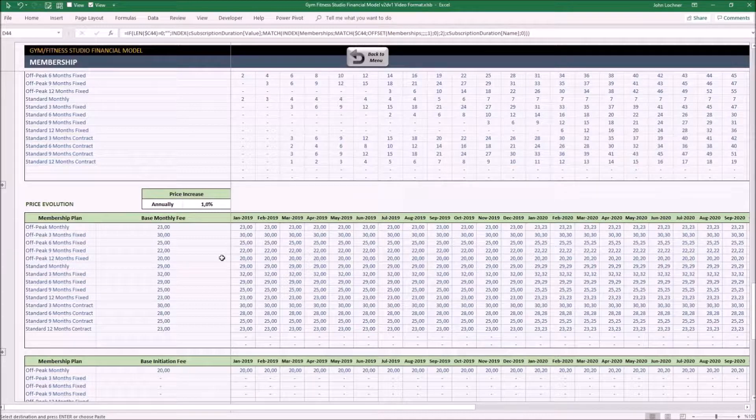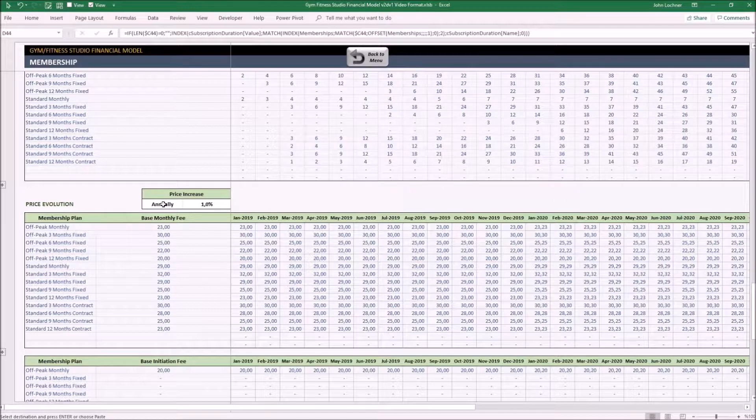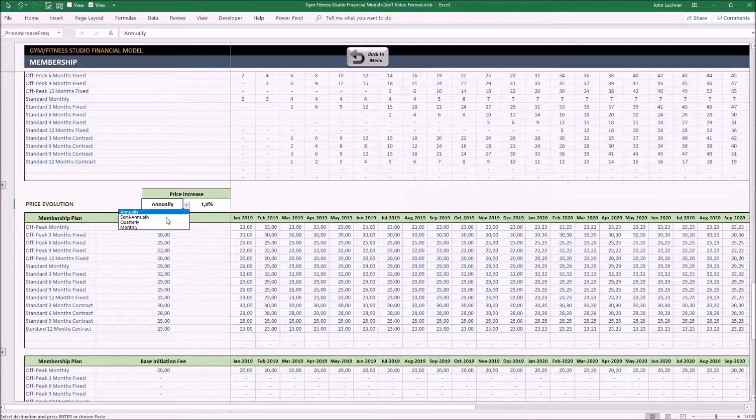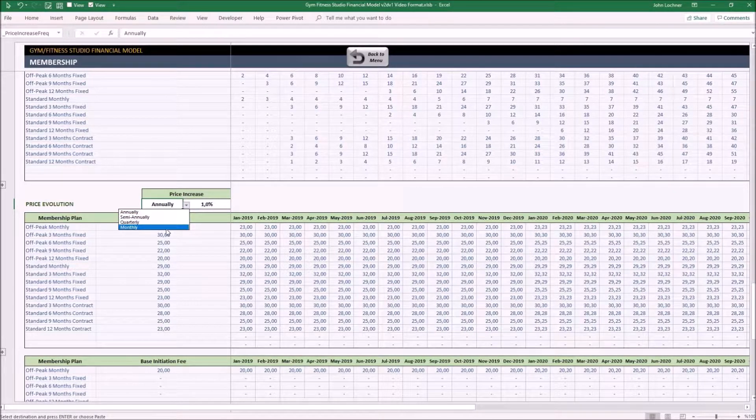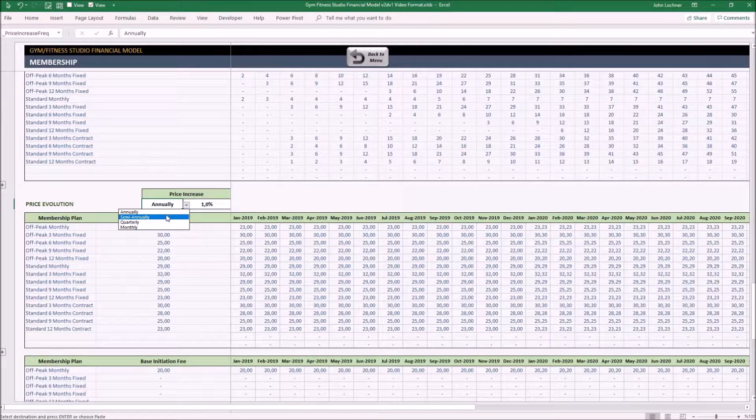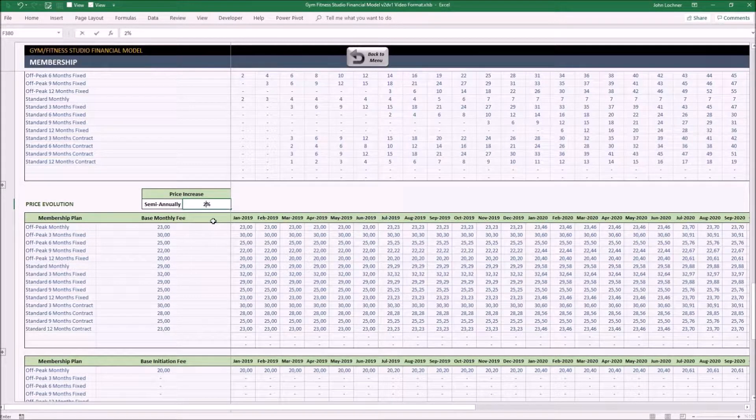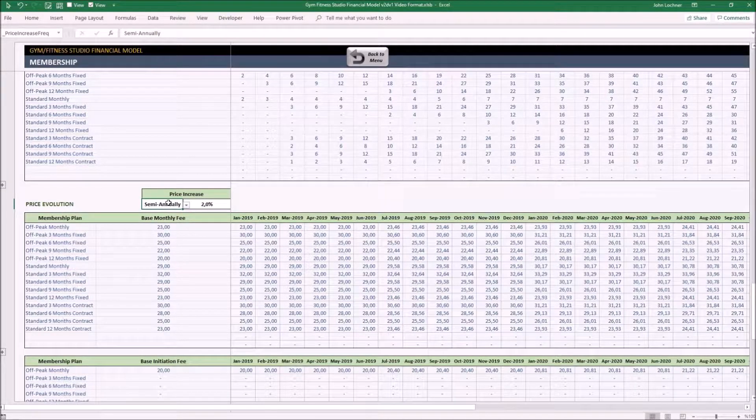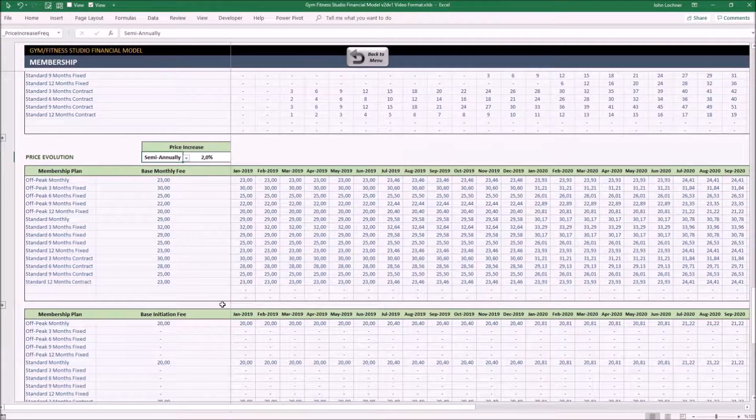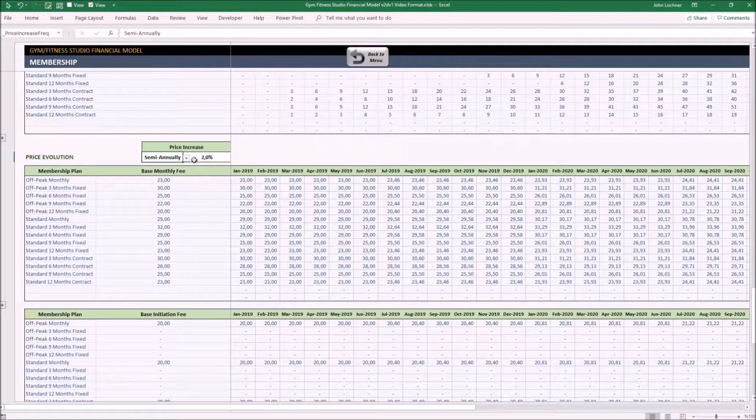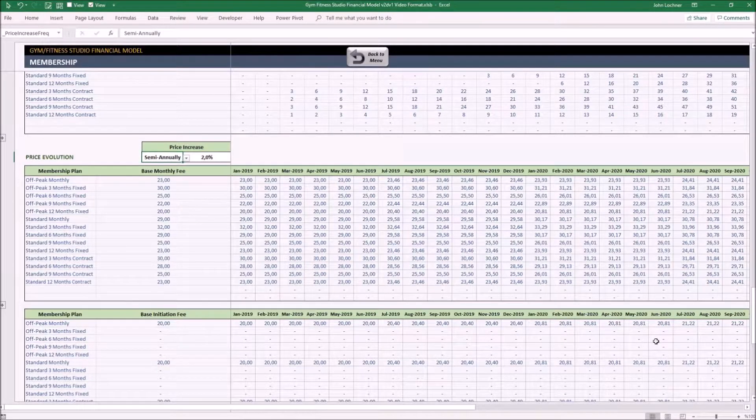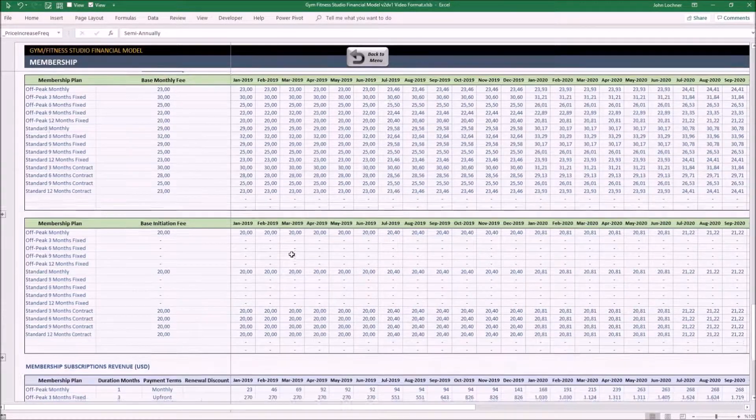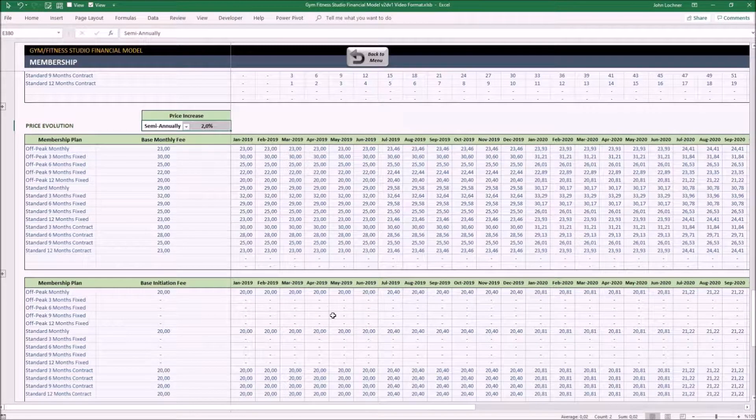In this table, you can set the price increase of the membership types with its period type. Change it according to your preferences if it's going to be annually, semi-annually, quarterly, or monthly. Let's say we're going to increase semi-annually and it is going to be 2% for each term we determine. The tables are dynamic. Once you set it, it is going to change with the values you choose. And this table shows the price increase of the base initiation fee for each month with the terms you determine.